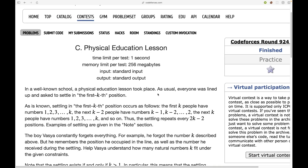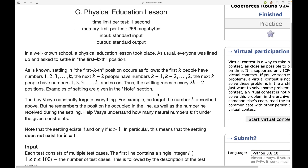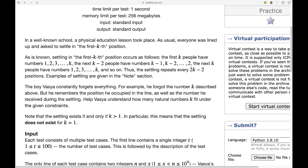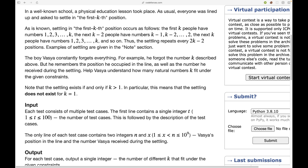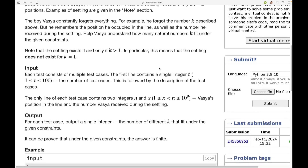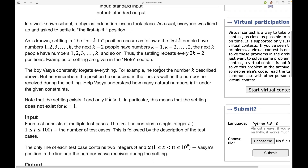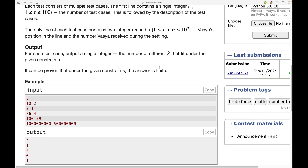Let's first read the problem statement. In a well-known school, a physical education lesson took place. As usual, everyone was lined up and asked to settle in the first k-th position. The first k people have numbers from 1 to k, then the next k minus 2 people have numbers from k minus 1 down to 2, and so on. If you're here you've probably already read the problem statement, so let's look at the sample test cases.